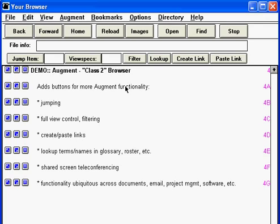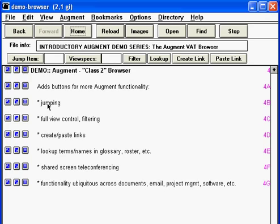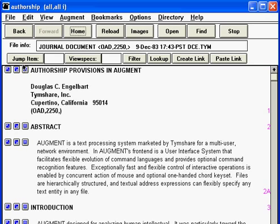Now let's switch over to the authorship paper where we can test drive these features. We'll start by taking a look at this dynamic trio of Jump Item, View Specs, and Filter.